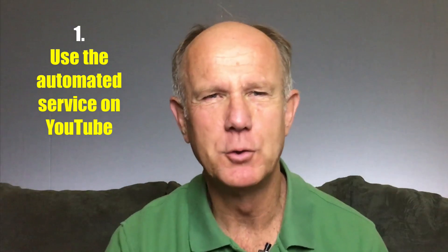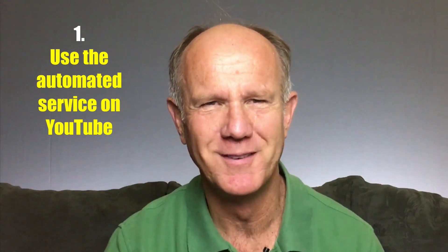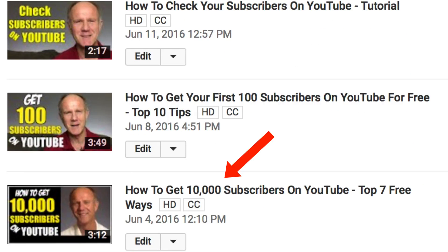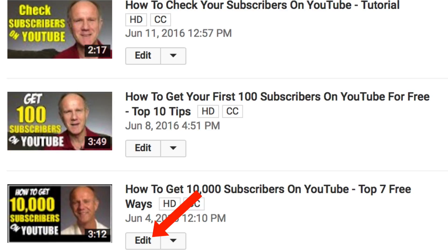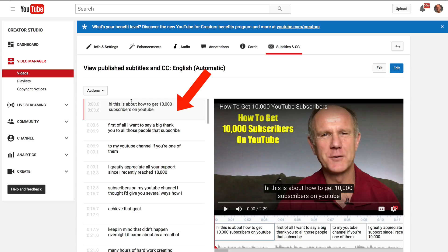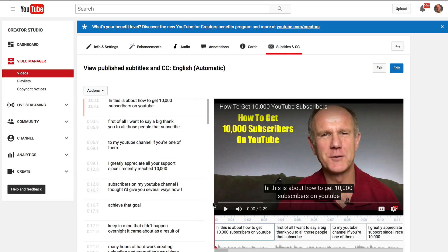1. Use the automated service on YouTube. Log into your YouTube channel, click on the video manager, select the video that you wish to transcribe, click edit, click subtitles and CC, click English automatic, and here's the automatic transcription of your video. As you play the video, it will show the captions underneath your video.